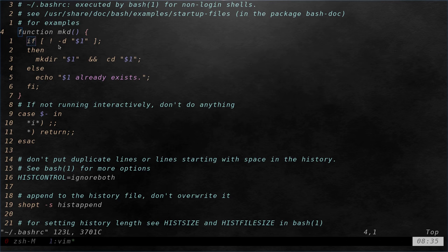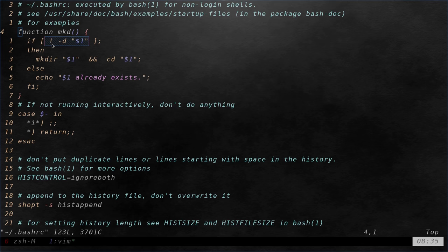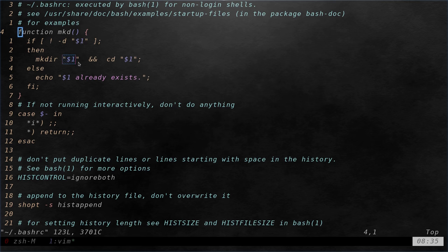So we're saying if this directory does not exist is actually what we're checking here. So we're saying the exclamation mark says if this is not true, check if this directory exists. So if it does not exist, we are going to make directory, make that directory, and if that's successful move into it.